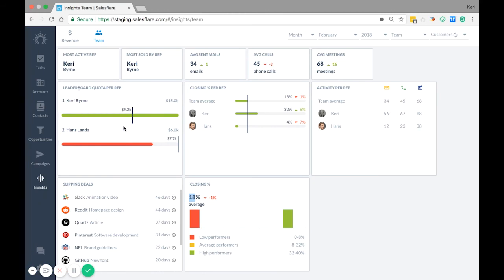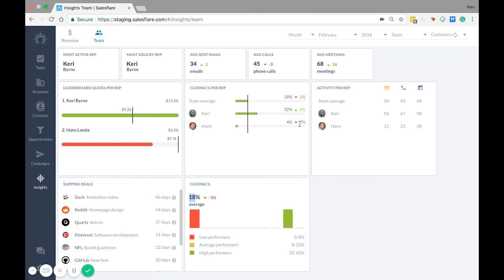This black line is the target that is set for the rep per period. Next you have closing percentage per rep. Out of all the opportunities that each team member makes this shows how many they're closing. The black line represents the team average and the green and red figure shows the comparison to last period.